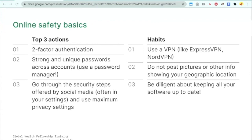There are resources at the end of this presentation and in the document, and I very much recommend that you go look at them. The first of the top three actions is two-factor authentication. Usually you first give your password, but then you need to submit a second form of identification — a code that is generated and sent to your phone or an authorization app. These apps are usually called Authy or Google Authenticator.